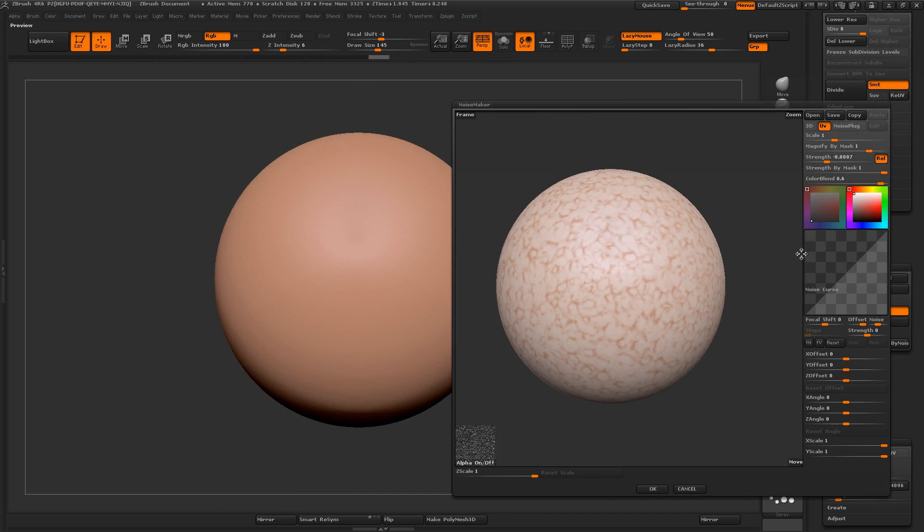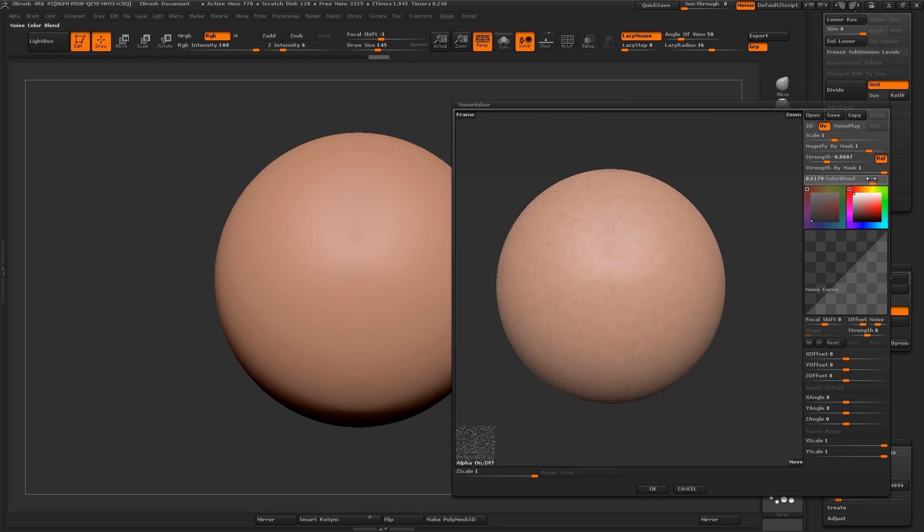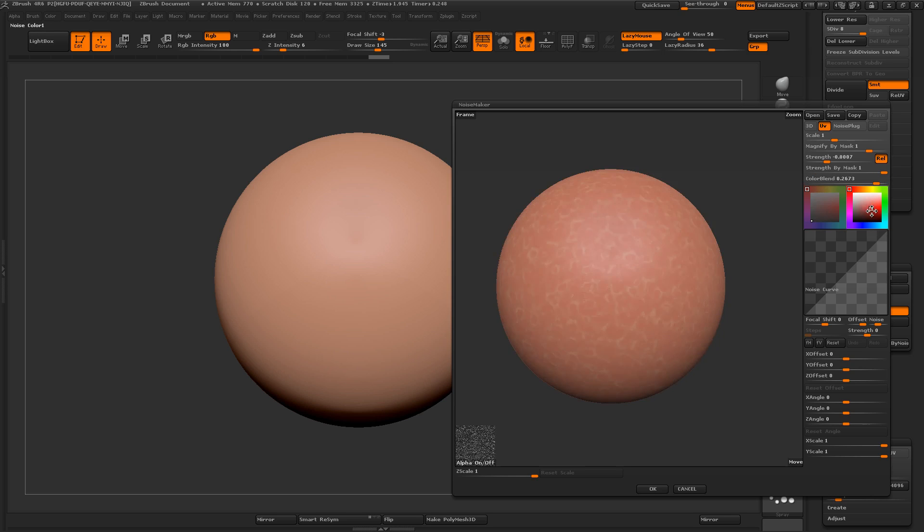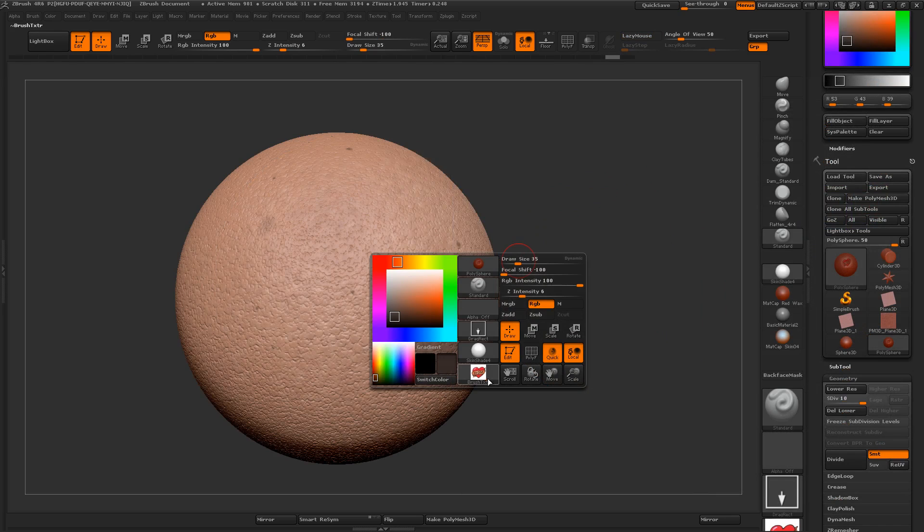So right now it's doing something with the color blending. So if I turn color blend all the way up, and then I change these colors, you can see I'm actually changing the RGB values here.